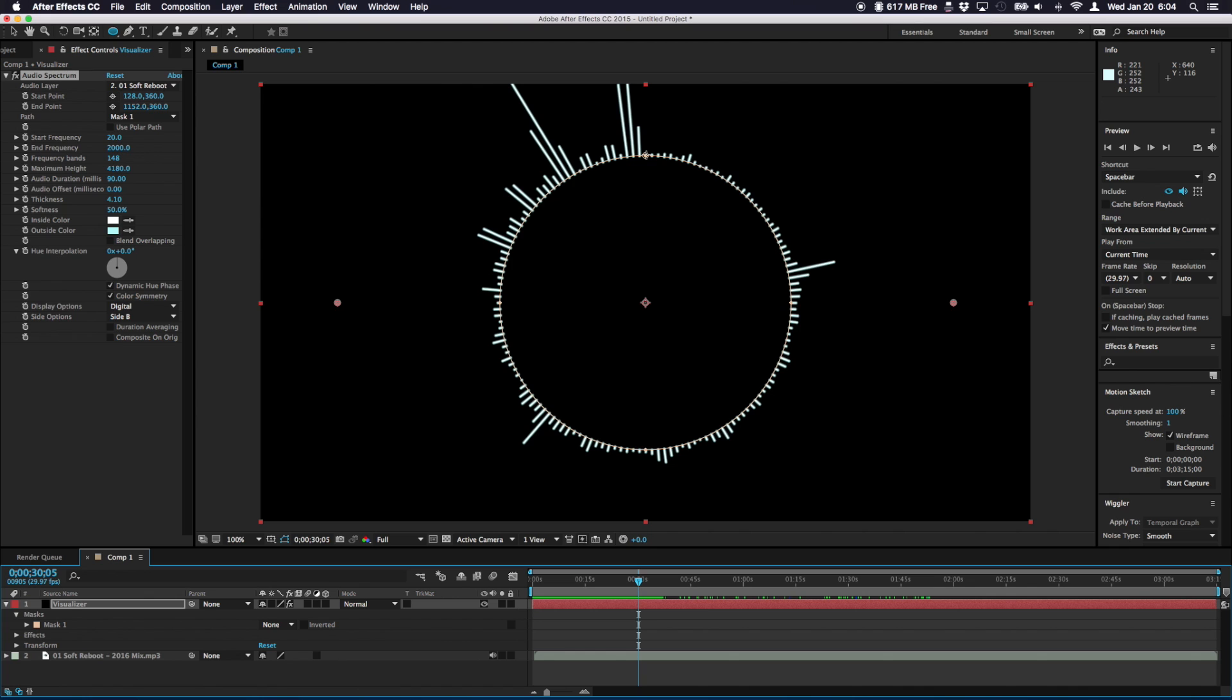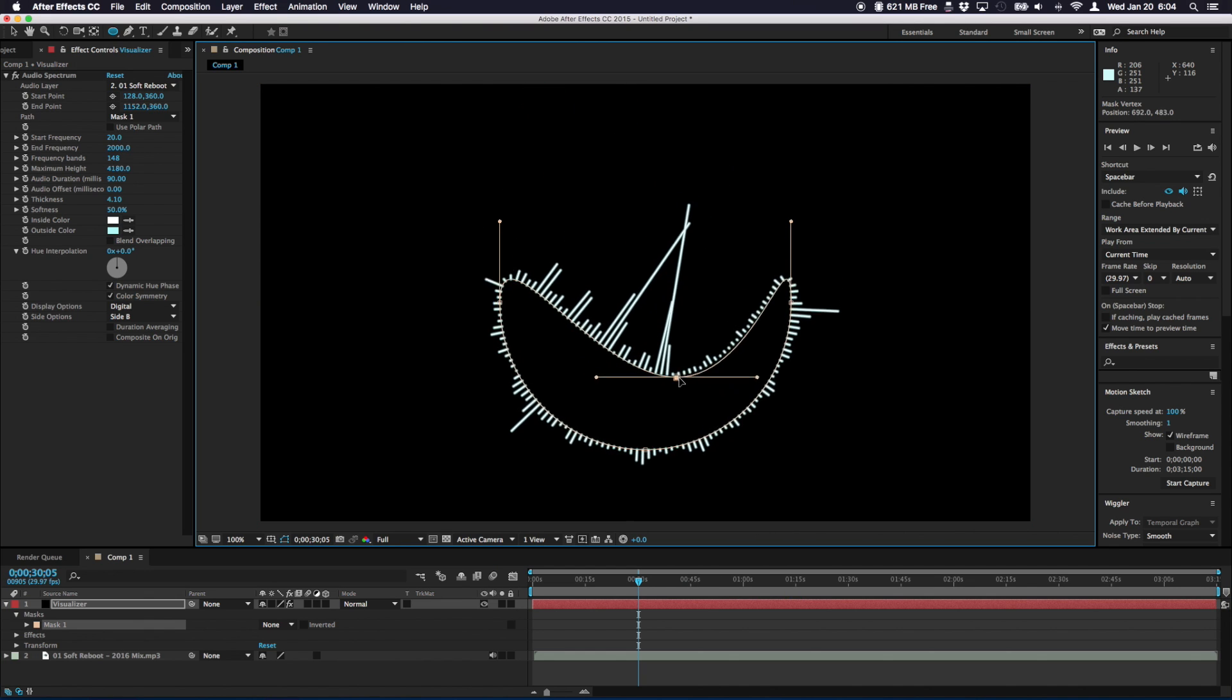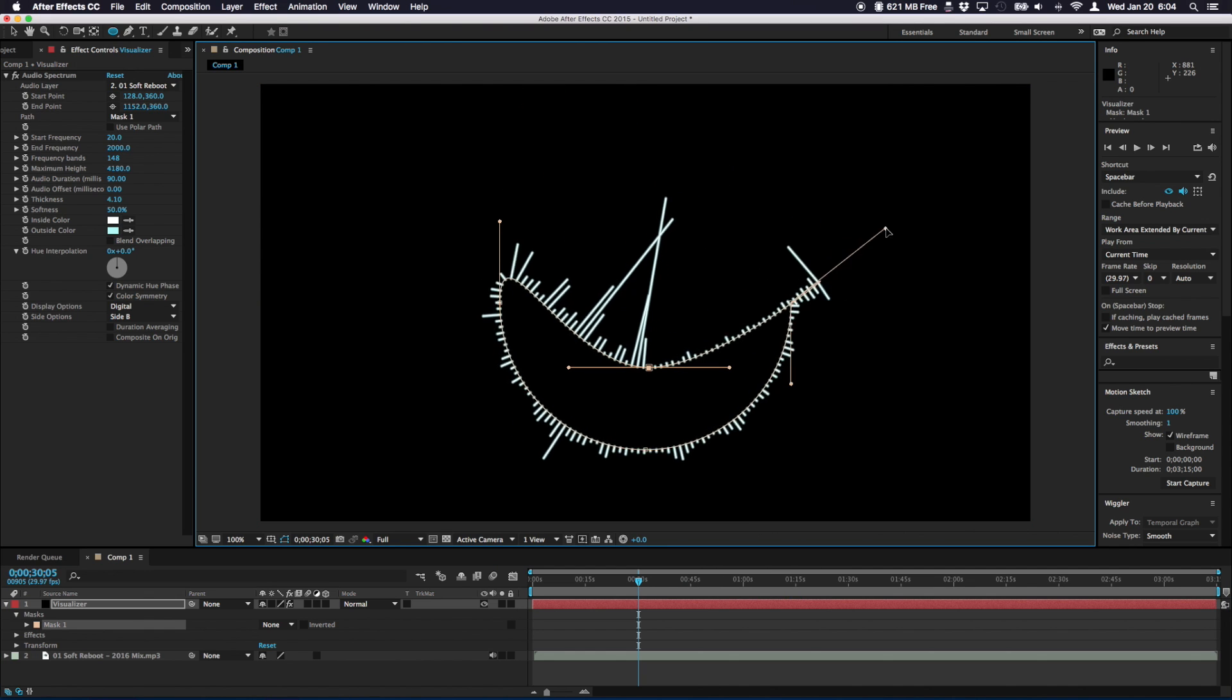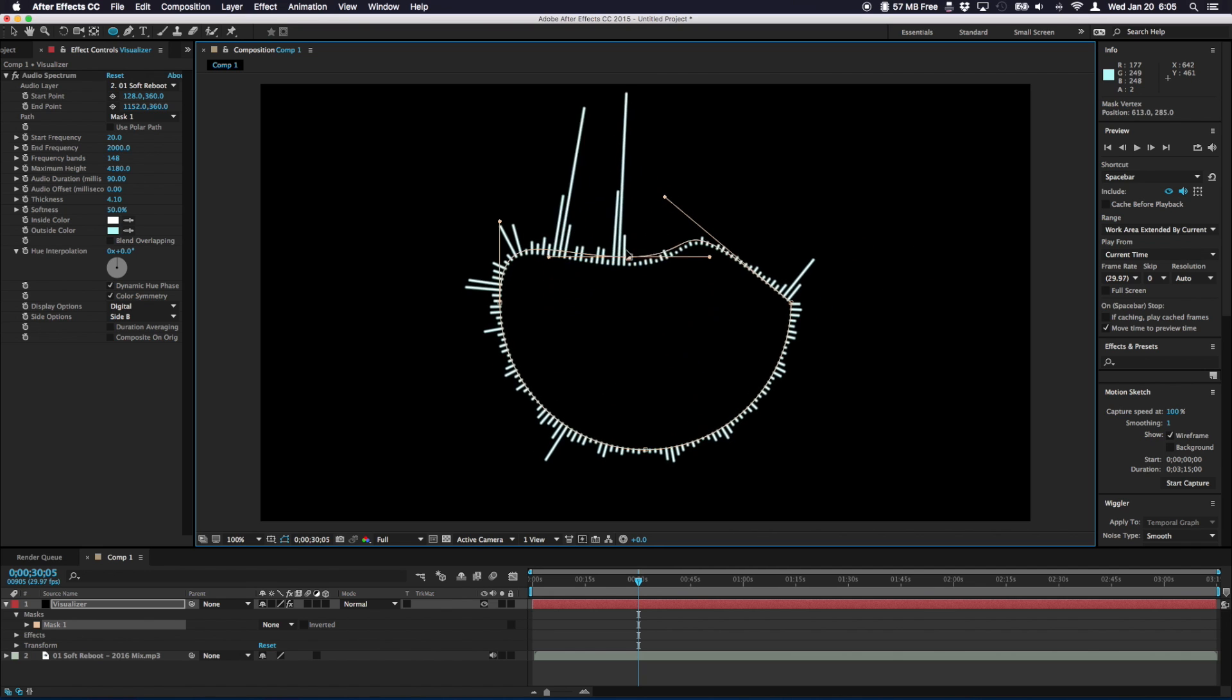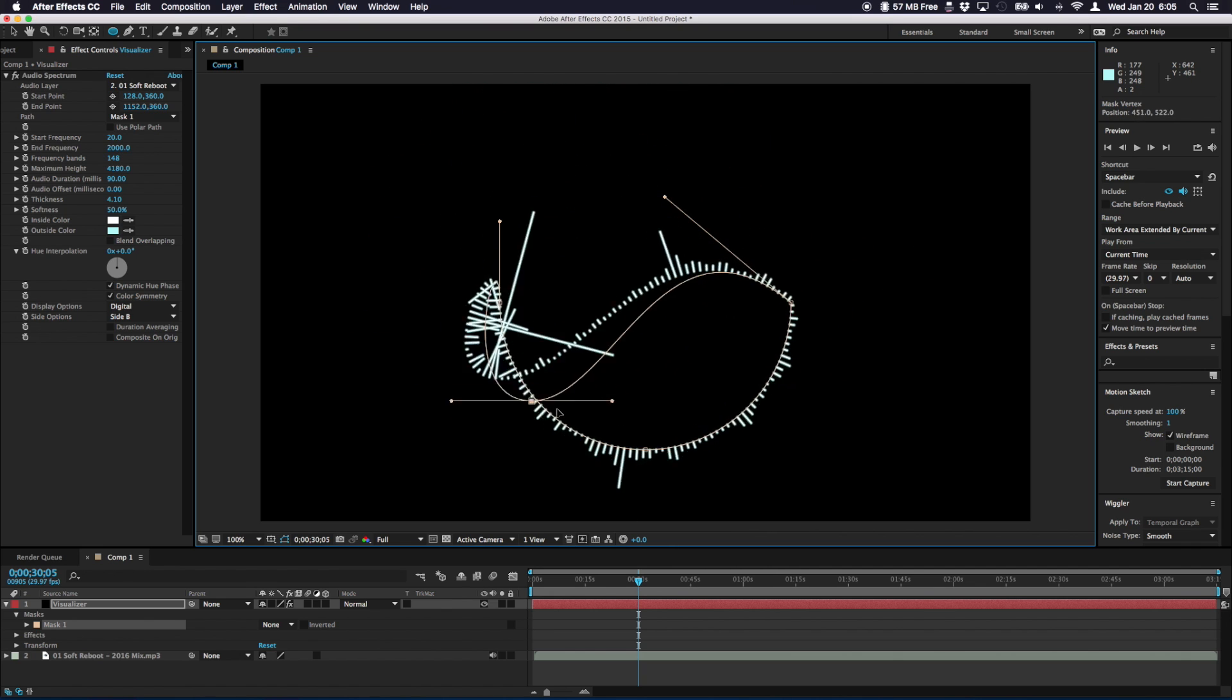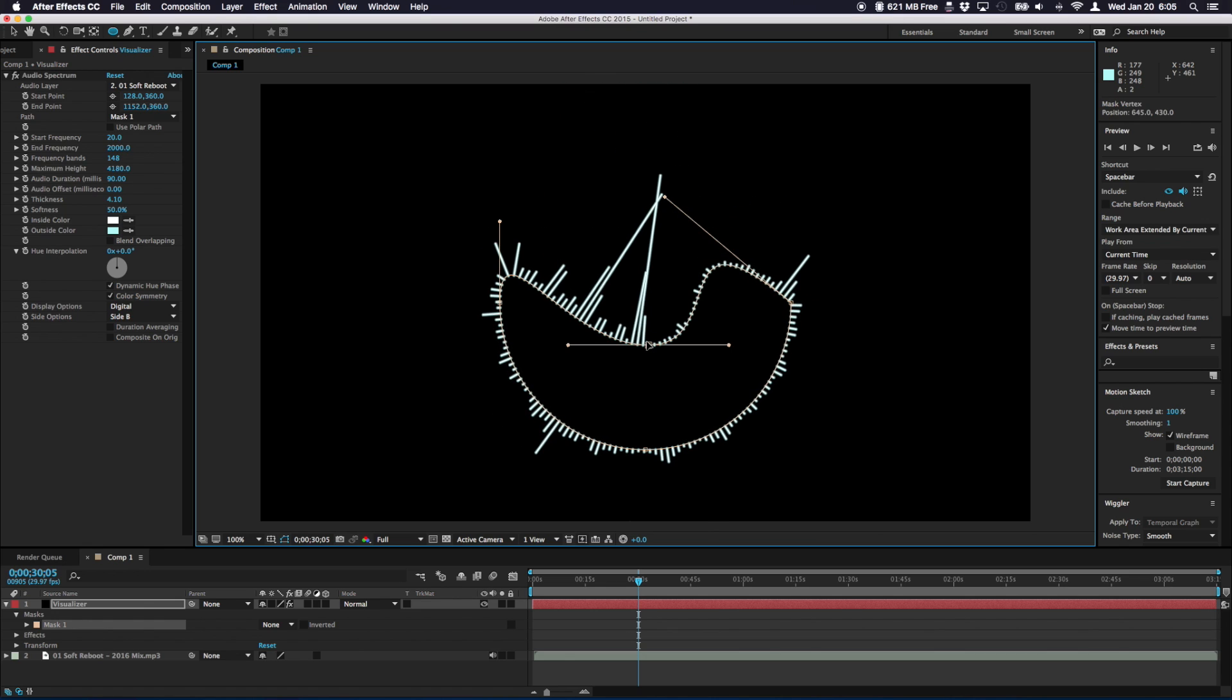And feel free to experiment with the paths. You can make some really funkadelic shapes here with these anchor points. And you can adjust them and just create some very wacky visualizers. The effect will automatically readjust itself to fit your desired path.